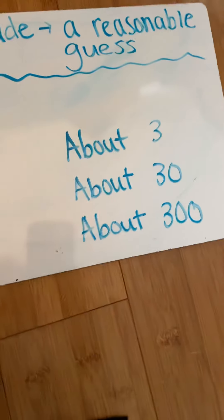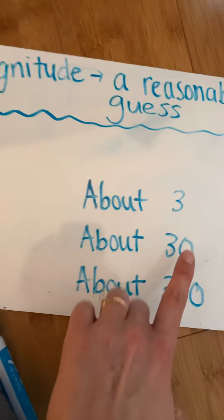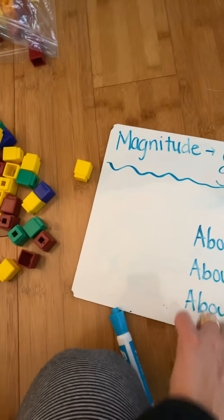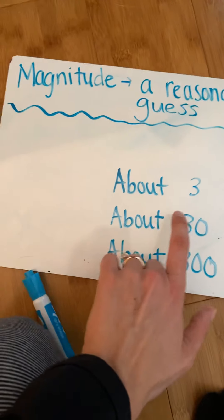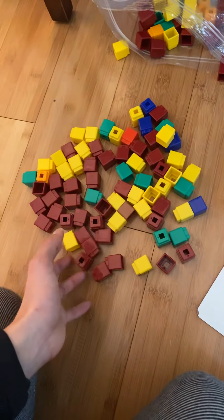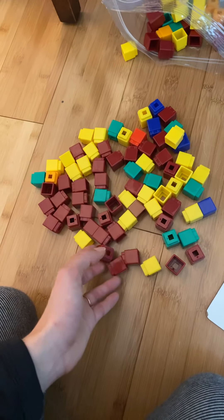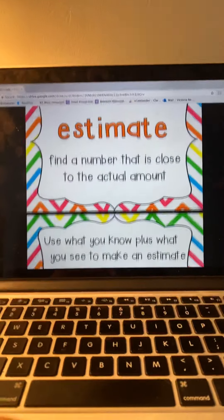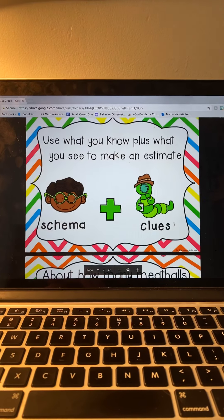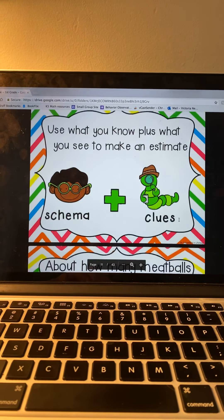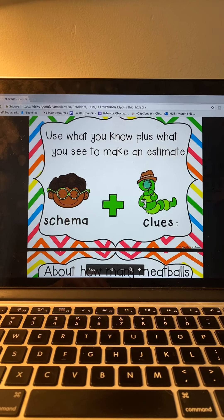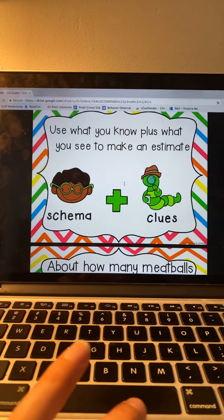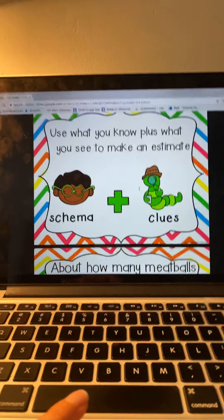If you look at my board, the choices were about three, about thirty, or about three hundred. What would be the closest guess? Is it closer to three, thirty, or three hundred? Thirty — it would be closer to thirty. Seventy is the closest actual number. Use what you know, plus what you see, to make an estimate. Schema plus clues. Schema is your prior knowledge, plus clues that you see in the pictures or in front of you.